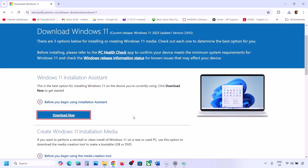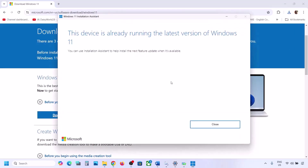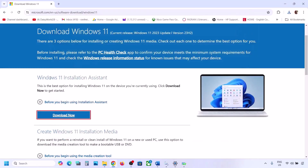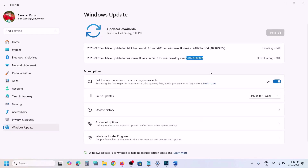Click Yes to allow. If there is any update available, you will see an Install or Update option. In my case it's already up to date, but if you see an update or install option, install it using the Windows 11 Installation Assistant and then check.